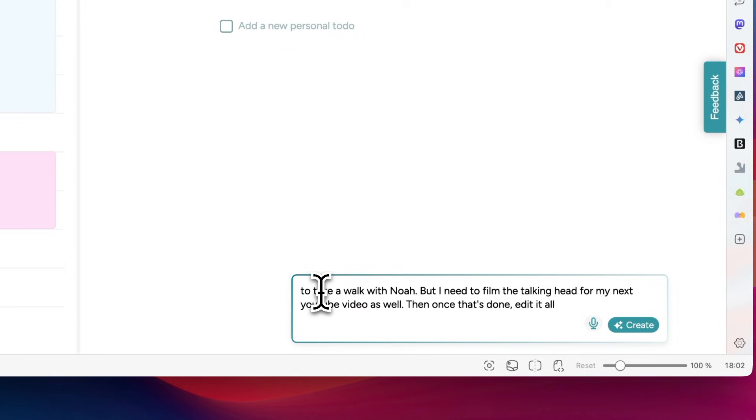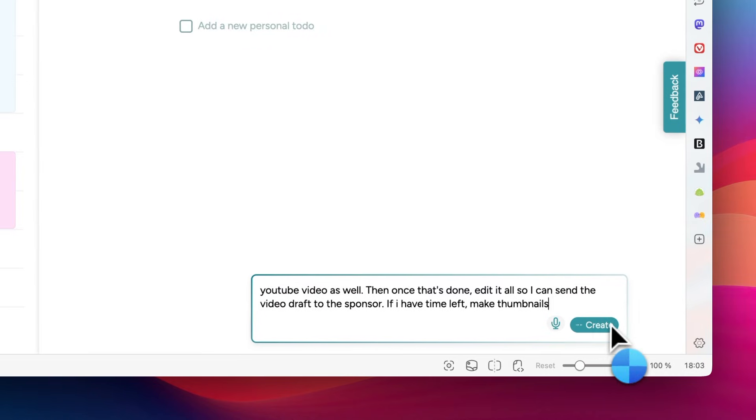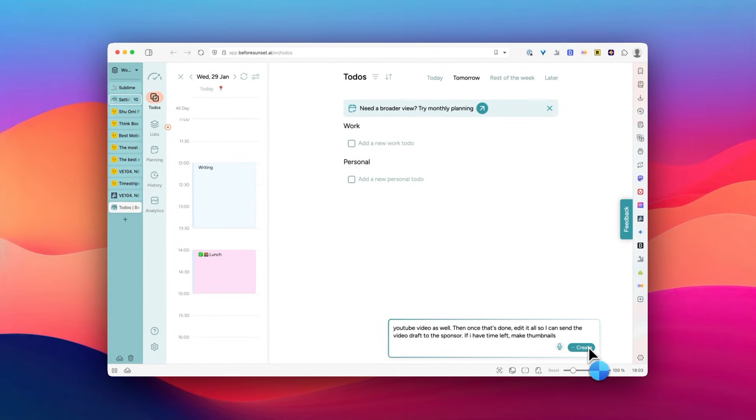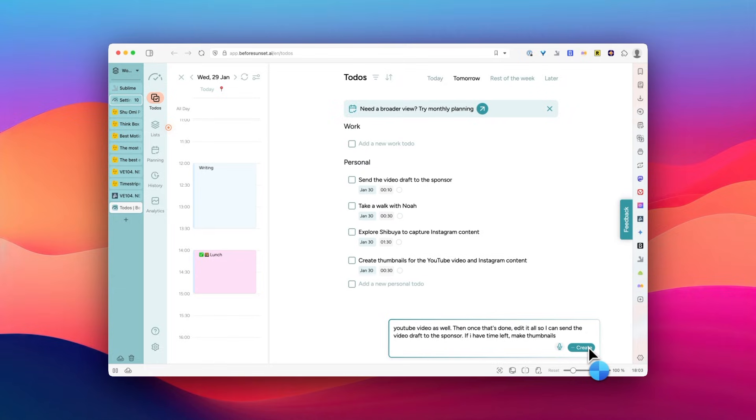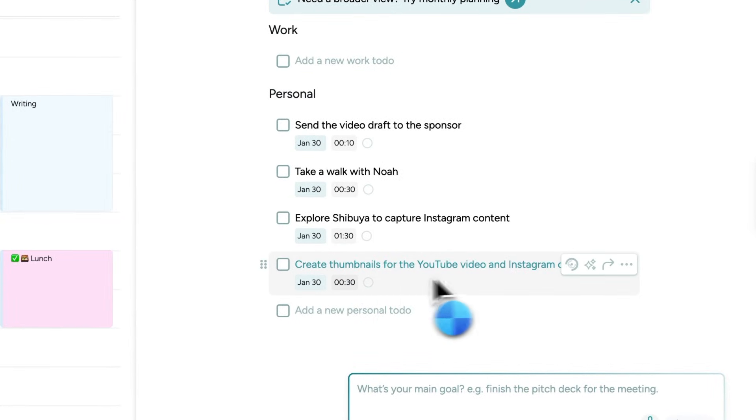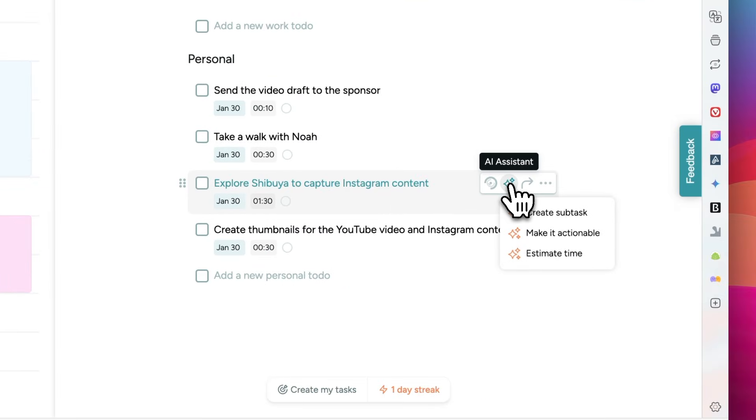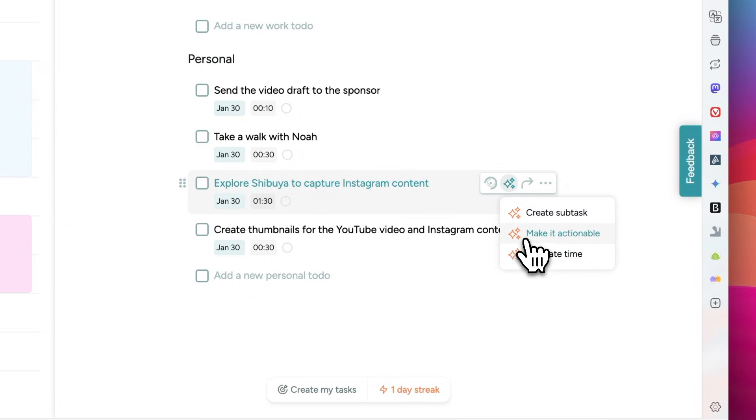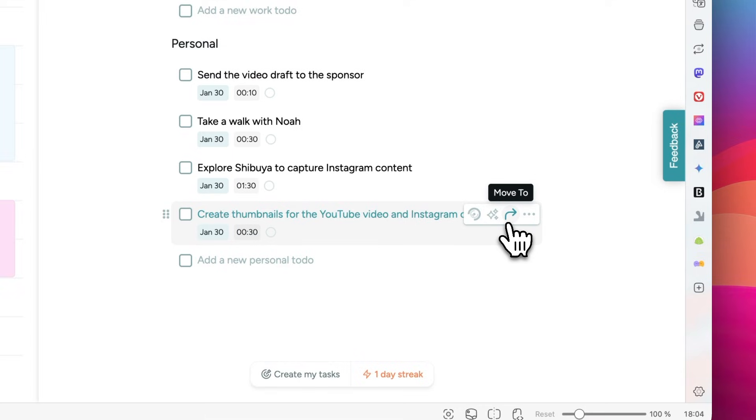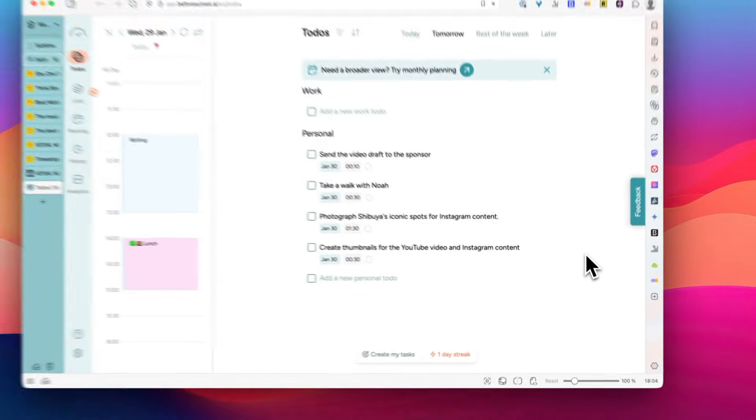So you can simply describe when you want to get done today and it will turn them into concrete to-dos, which is pretty cool. But in my experience, you need to be specific rather than vague. Otherwise, your list will be cluttered with things you don't completely understand or not relevant at all. But a more useful feature, in my opinion, is make it actionable command, which is great because a lot of to-dos tend to be vague and that is a big reason why we struggle to start working on them. So this is nice.